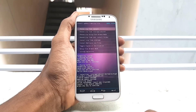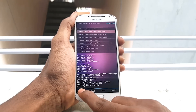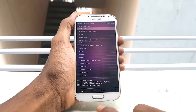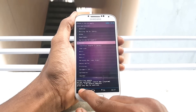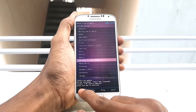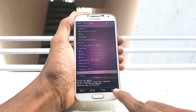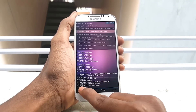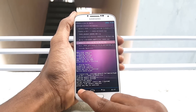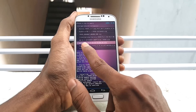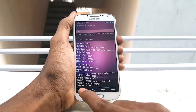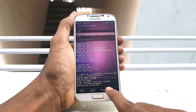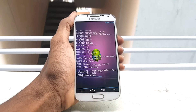After finishing flashing Euphoria ROM, go back and navigate to the 5.1 Gapps file, select Gapps, and swipe to flash the Gapps.